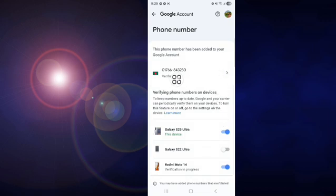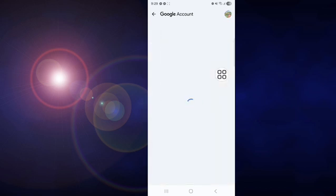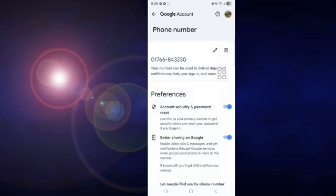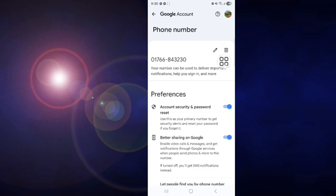You can see your verified phone number. You can edit your phone number or delete your phone number. Two options.